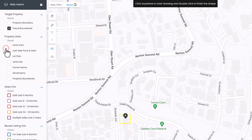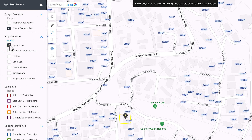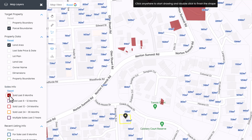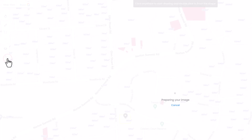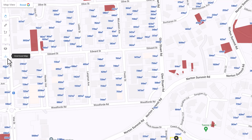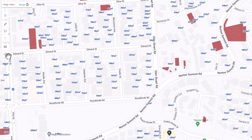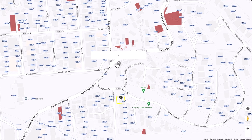The layers tool allows you to access map layers including property data, sales information, recent listing information, target property, and area research. As you tick the check boxes, the corresponding information will show on the map. You can also use the download tool to download the displayed map as an image — any selected layers will be downloaded as part of the image and will have a map key along the top.